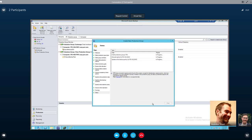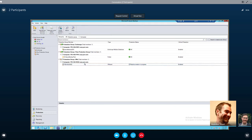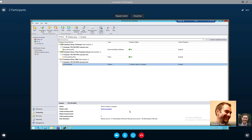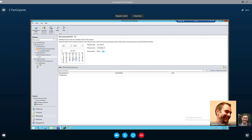We're going to create the group. The protection group has been created. Based on what we told it, it automatically kicked off that first replica creation, which is in progress here. You can watch that — any errors or events are shown here. We'll do a recovery real quick and show you how easy that is. On the left-hand side, same topology and structure — you can drill down into all of your protected items. There's our new virtual machine. It will query online recovery points, but we won't have anything yet since we're doing it now.